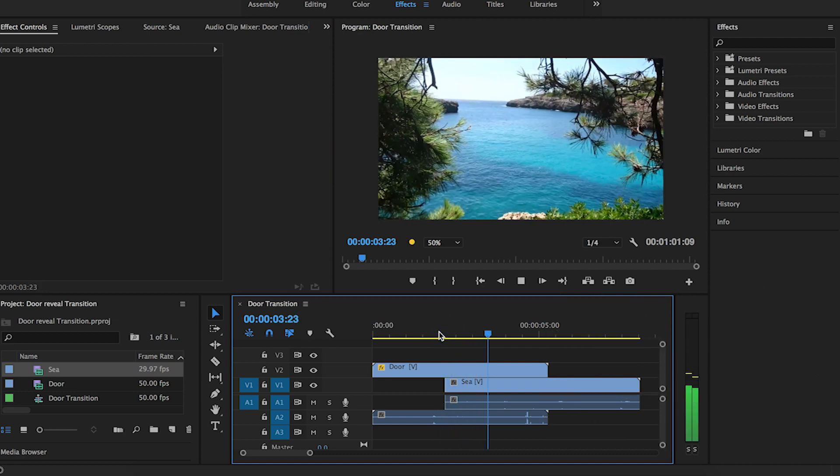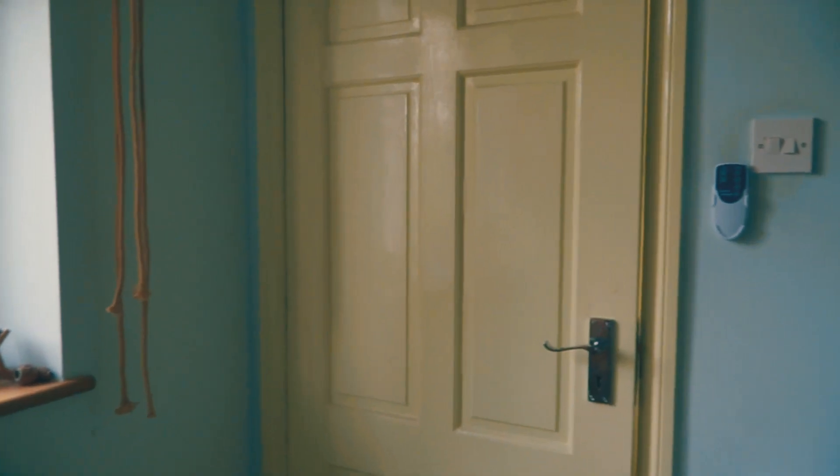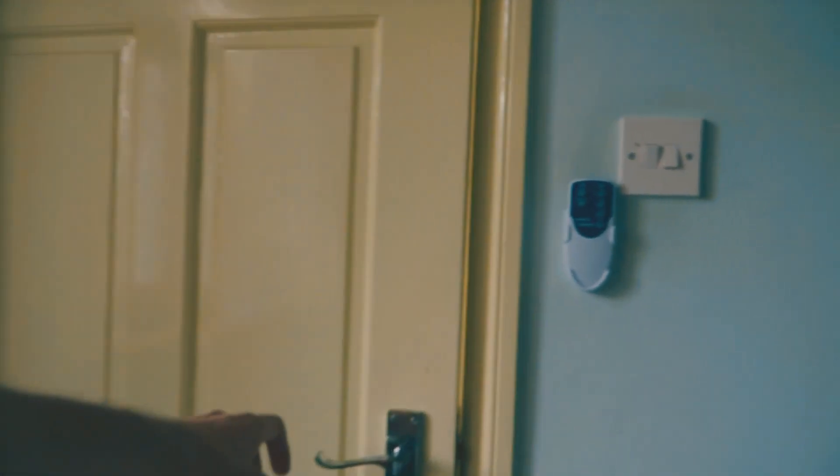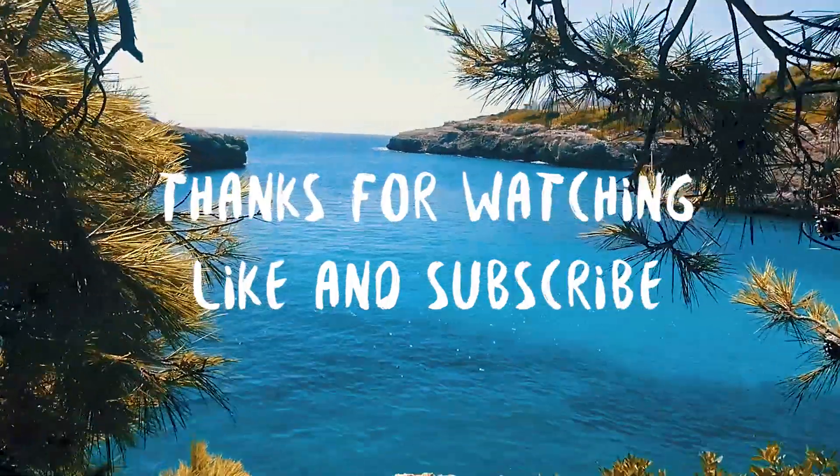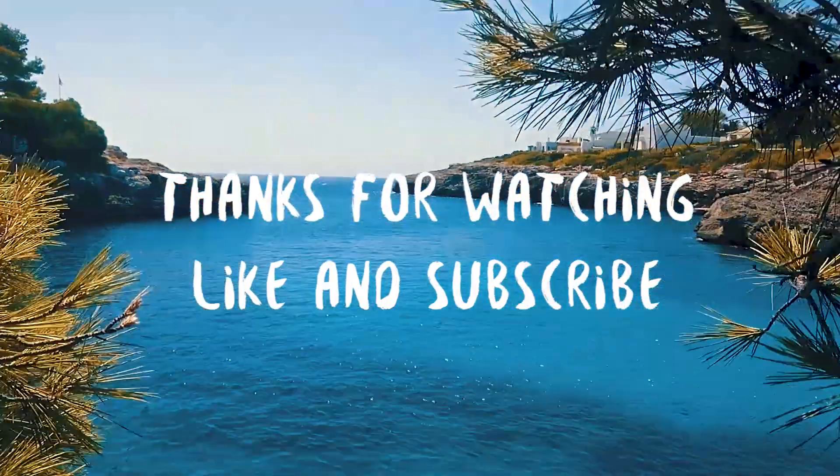And that's it. Don't forget to like and subscribe. Thanks for watching.